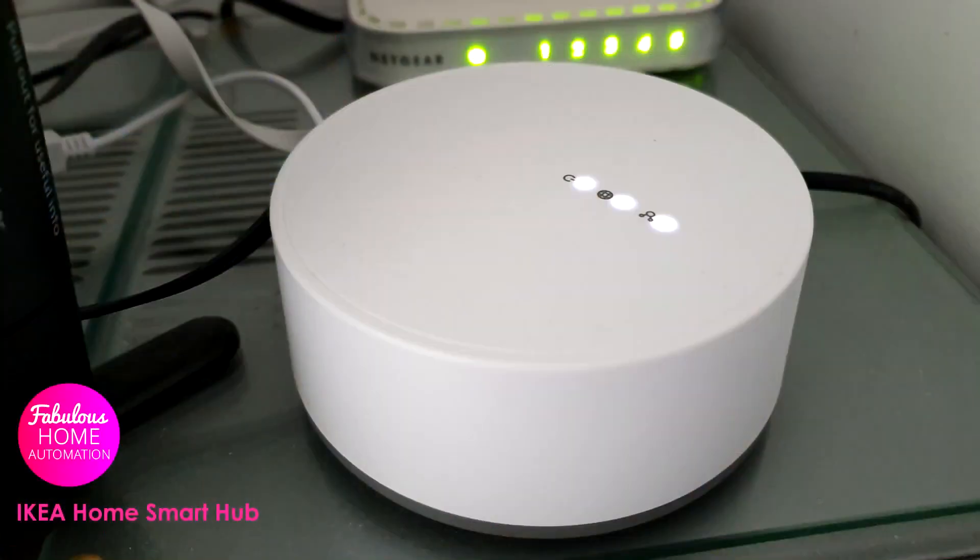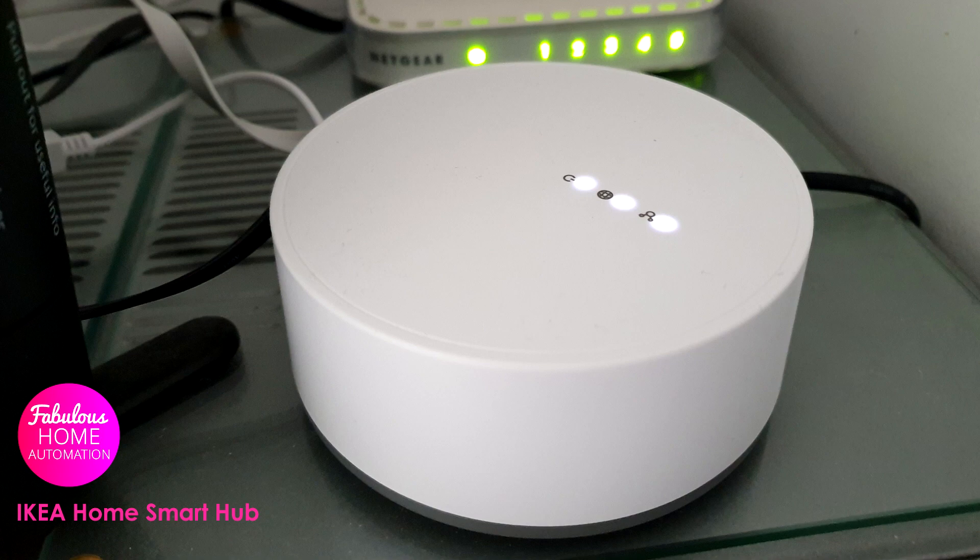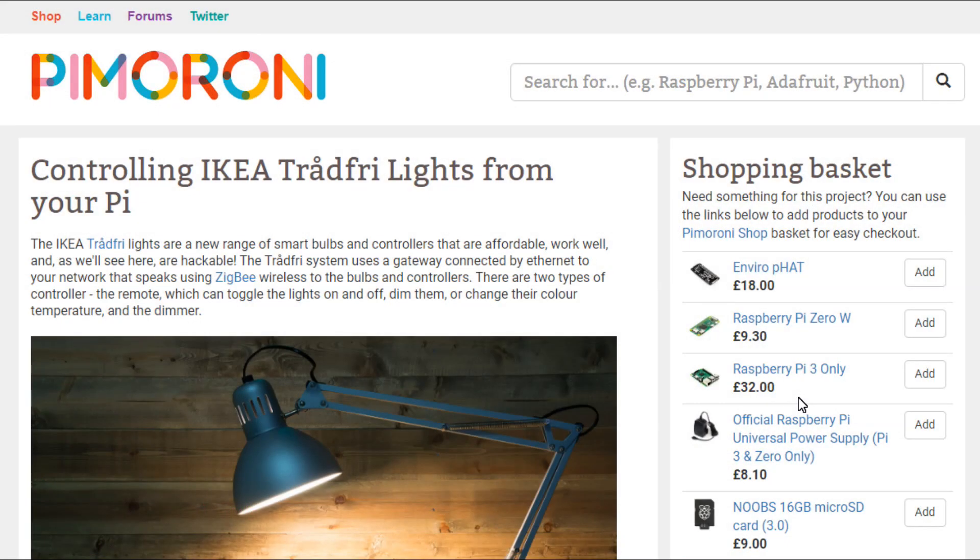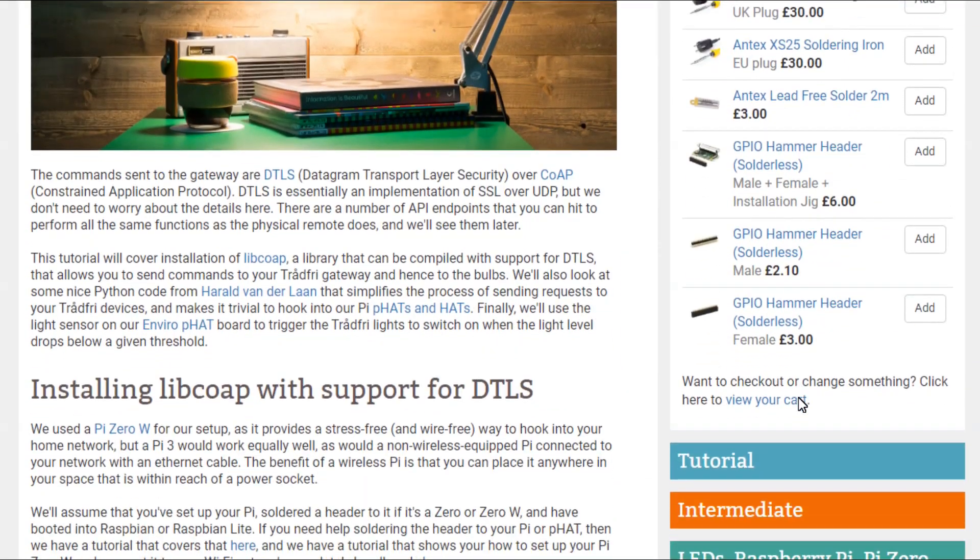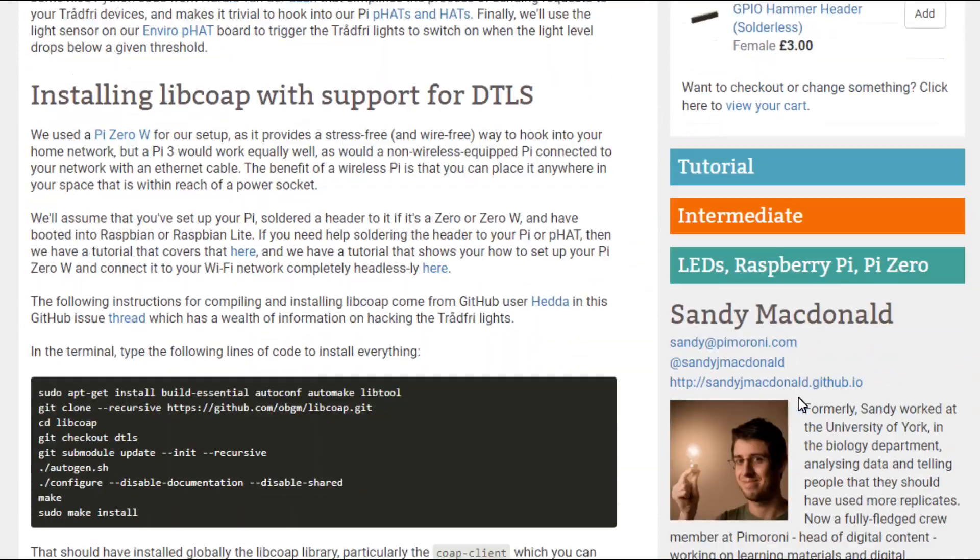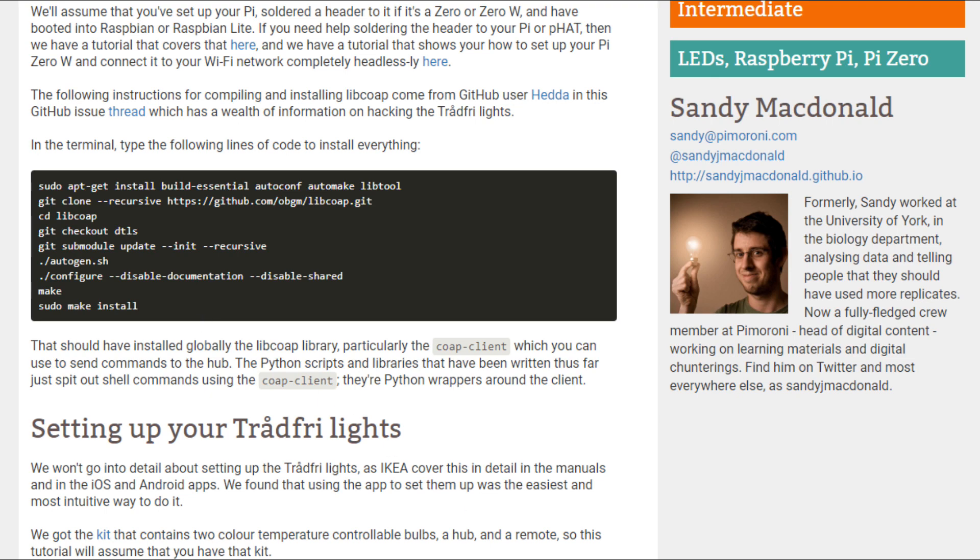As the IKEA smart home communicates via CoAP, we first need to install a way of sending these messages to the hub. A good set of instructions appears on the website Pi Moroni, who provide great Raspberry Pi and other resources. As a bonus they're also based in my city. A link to the site is in the description below.